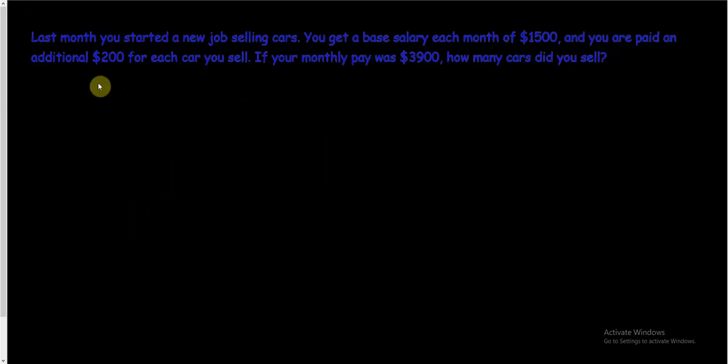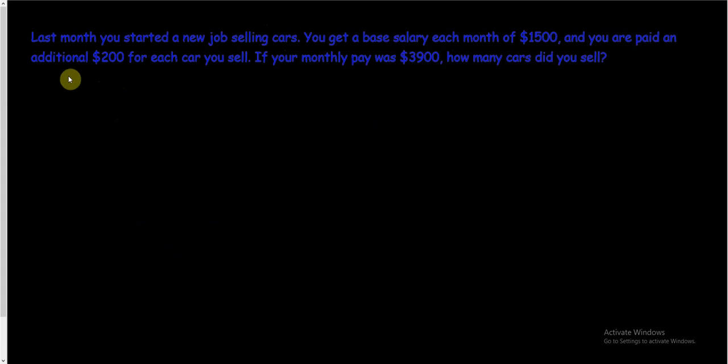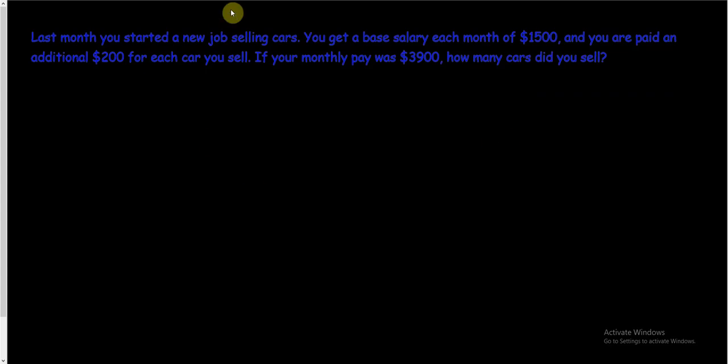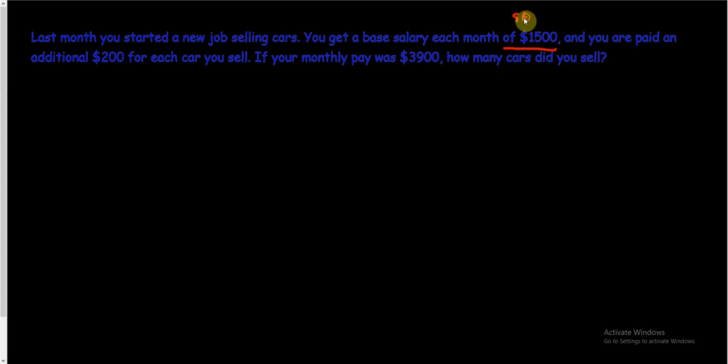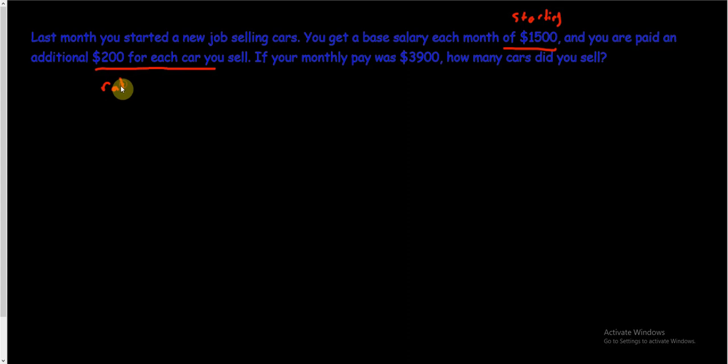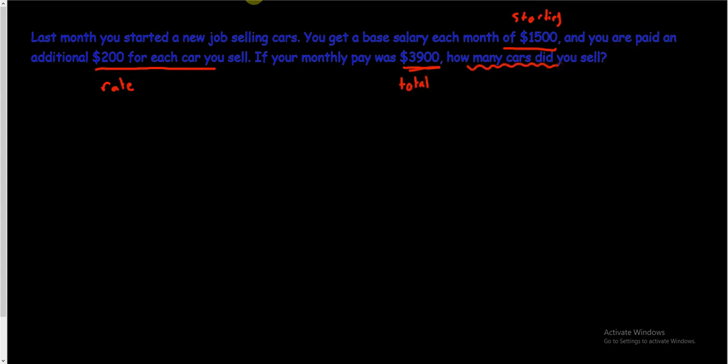Let's do one more and then I'll call that a day for this lesson. One more. So last month you started a new job selling cars. You're a car salesman. You get a base salary each month of $1,500. And you are paid an additional $200 for each car you sell. If your monthly pay was $3,900, how many cars did you sell? So this is what's called like working on commission where most of your pay is based off or some of your pay is based off of selling something. So you do have to get some sort of base salary in case you don't sell anything. Otherwise, you wouldn't be making any money. But this is how it works. So let's see. Let's read it one more time. So you got a new job selling cars. You get a base salary. So this is a base salary each month of $1,500. That kind of sounds like what you start with each month, a starting amount. And you're paid an additional $200 for each car that you sell. So that's a rate, isn't it? That's per each car you get $200. If your monthly total was $3,900, there's our total, how many cars did you sell?